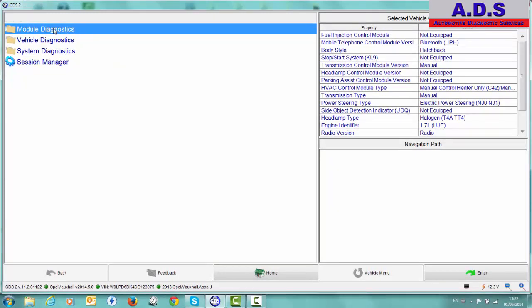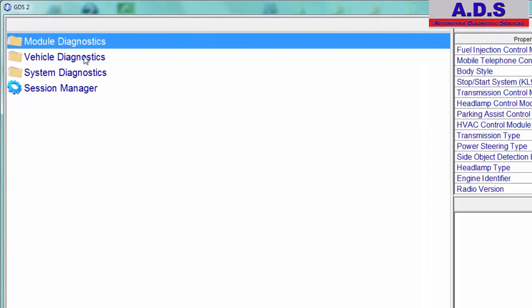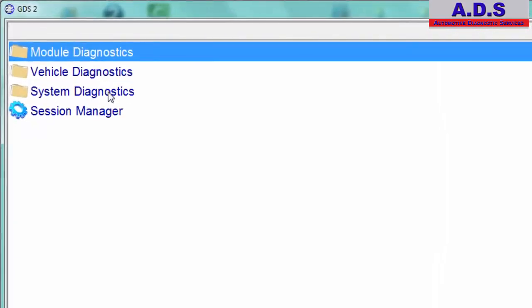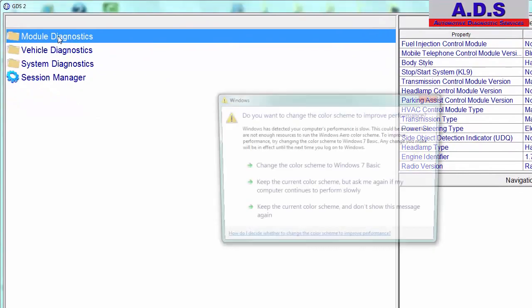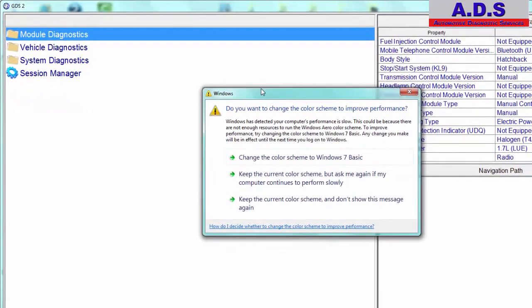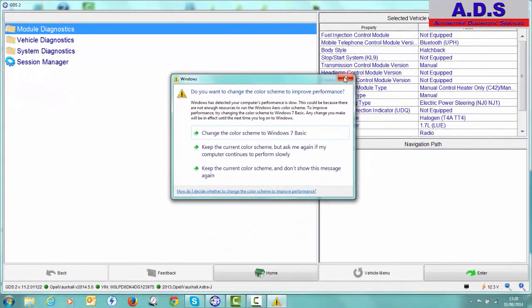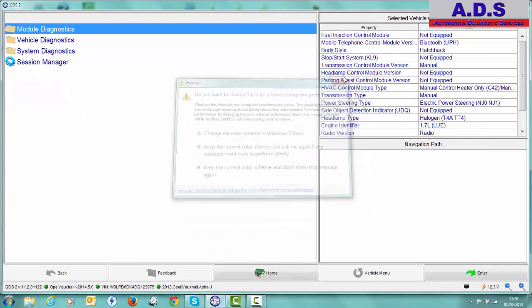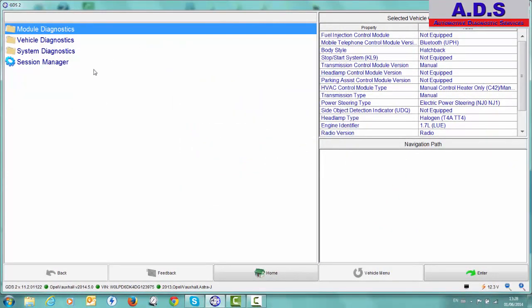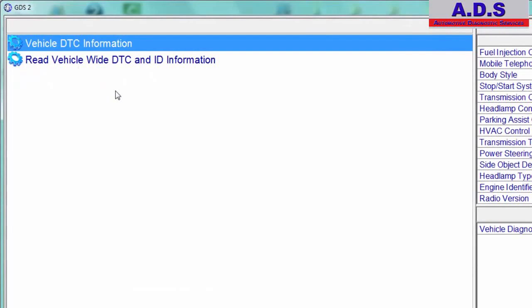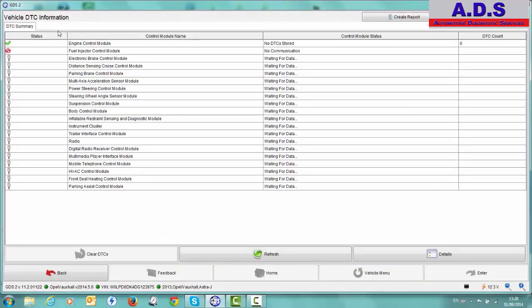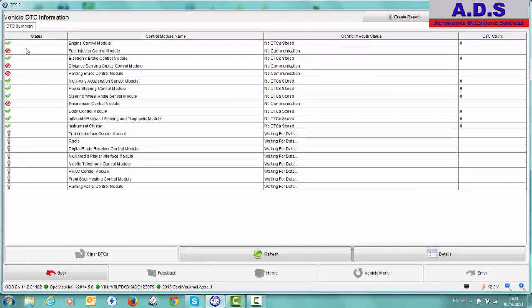So here then we have different options. Module Diagnostics, Vehicle Diagnostics, System Diagnostics and Session Manager. So we'll just go to Vehicle Diagnostics. So if we take this selection, it goes Vehicle DTC information. So it's going to scan the whole car, all the control units on the car. Again, you can see it running through this. The ones coming up with the green ticks are the control units that it's connecting to.